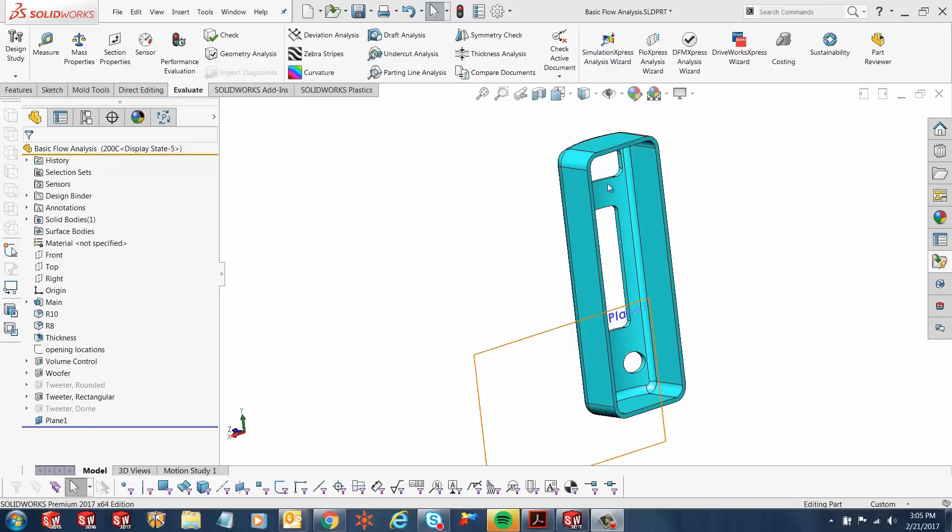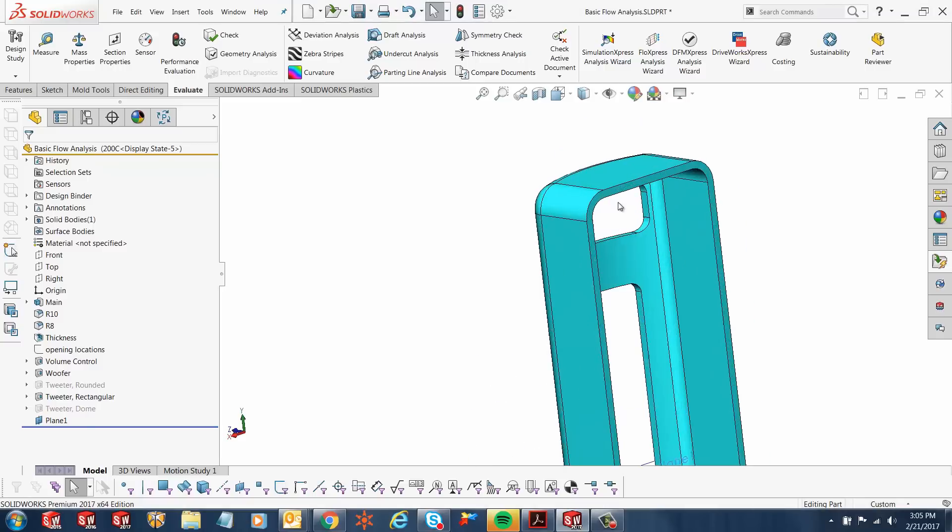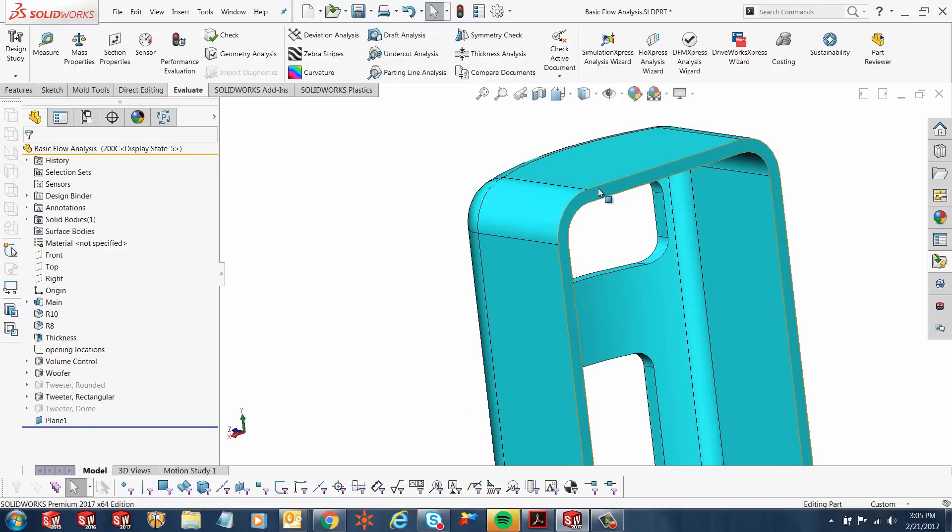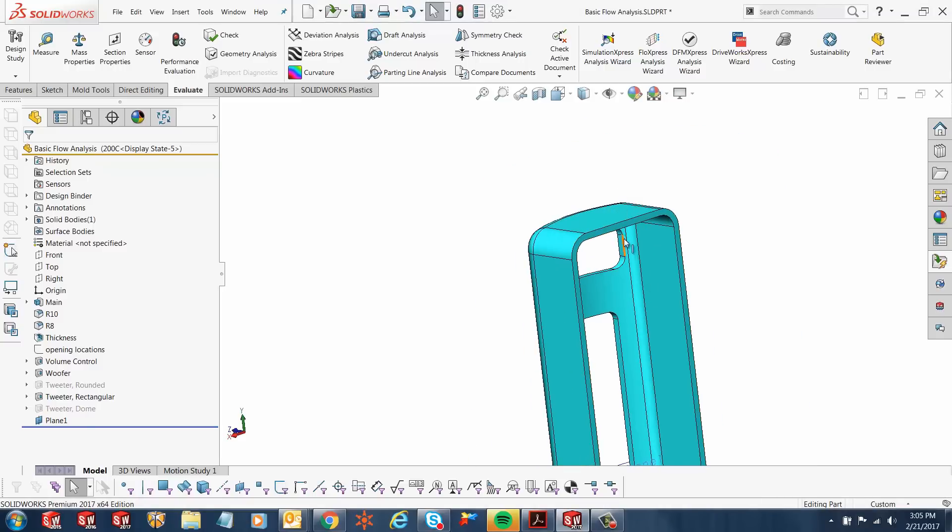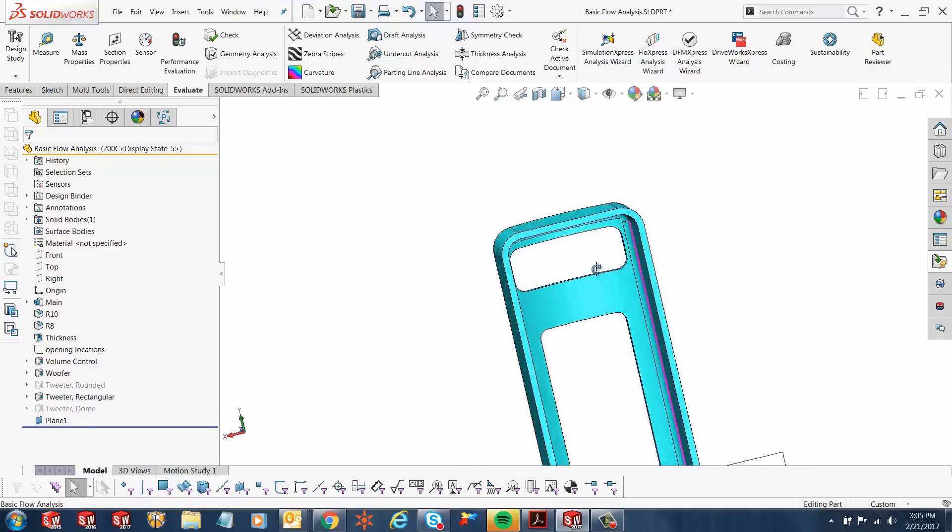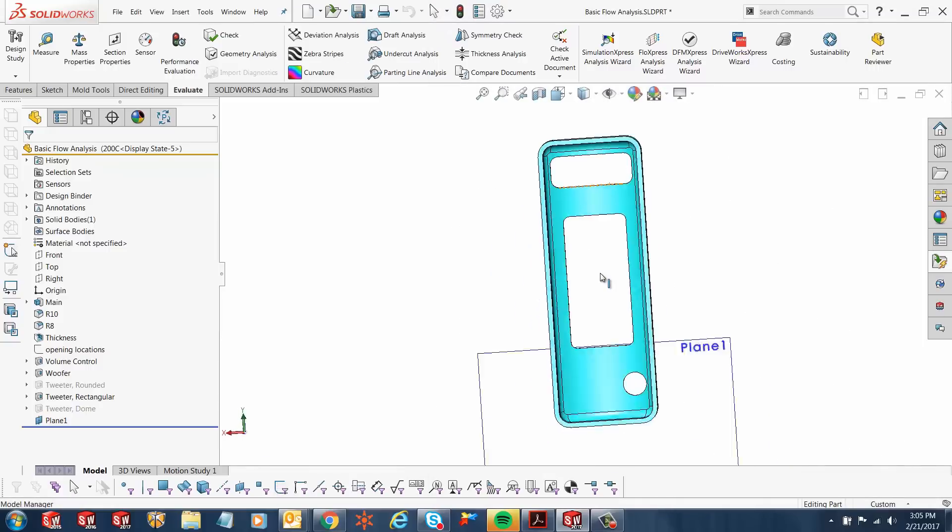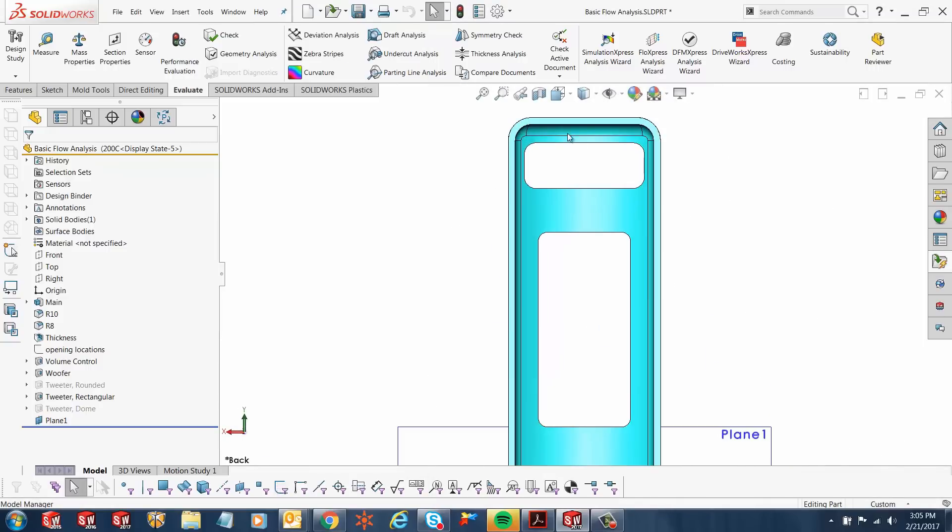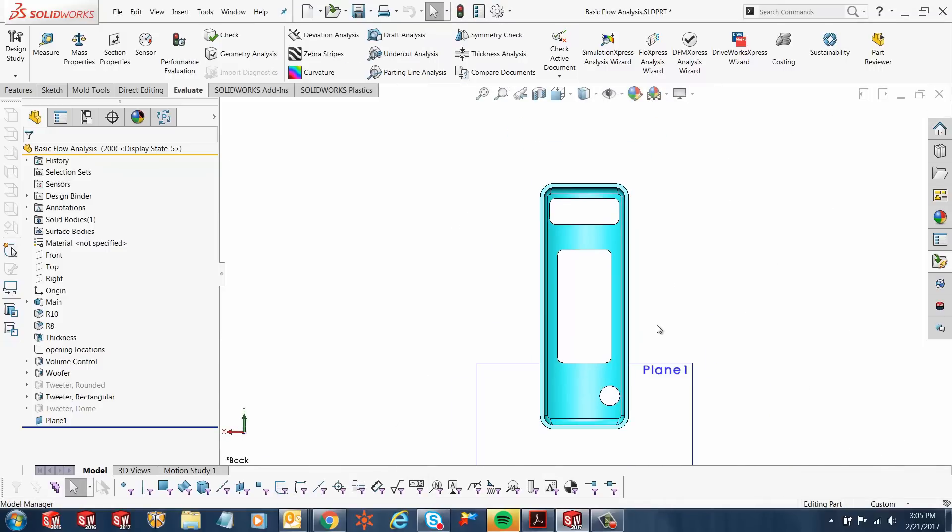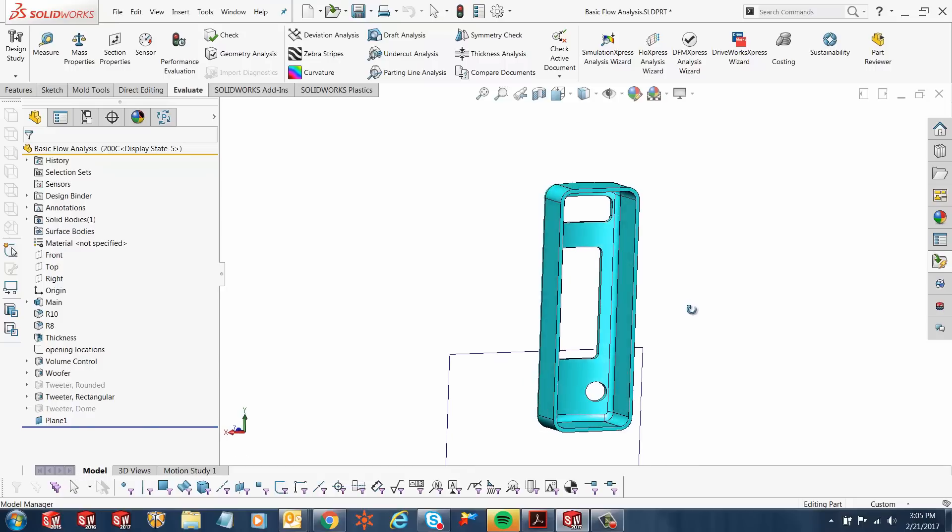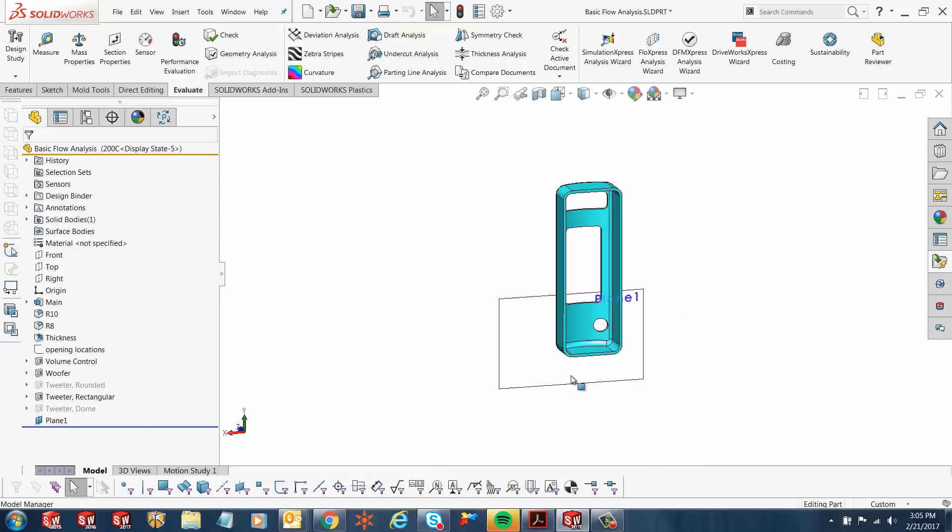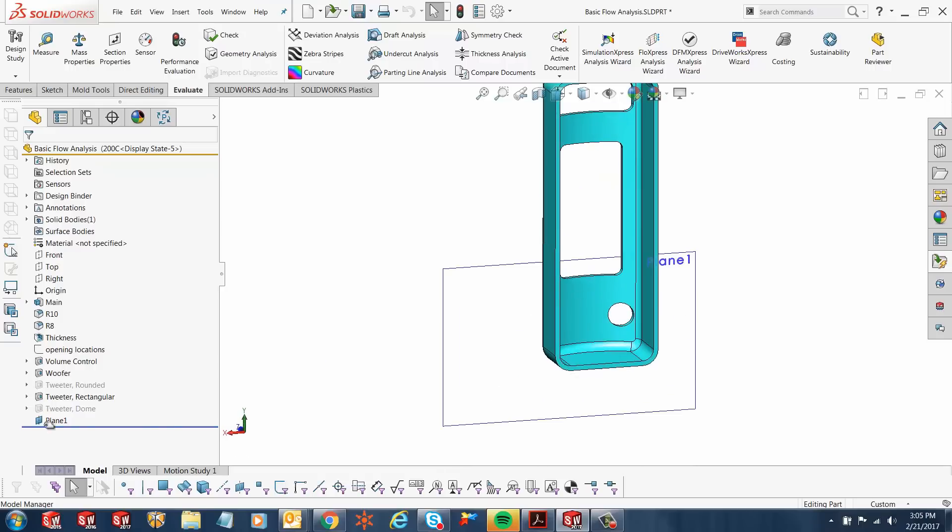In today's quick tip video I'm going to be showing you how to create a projection of this face. If I'm looking at this part from this view, how do I create a projection of all the faces onto a plane that's behind it or parallel to it?